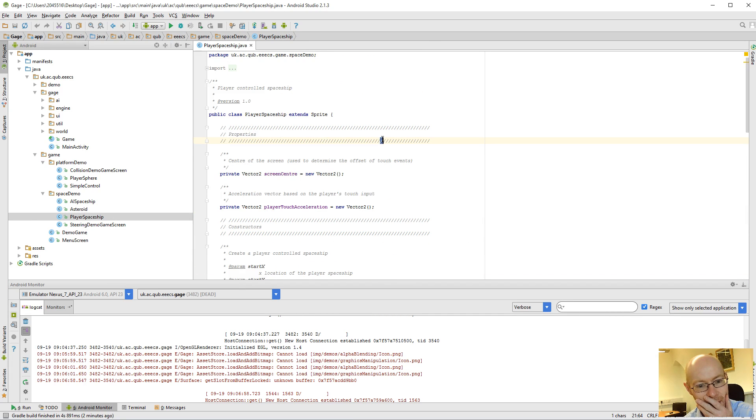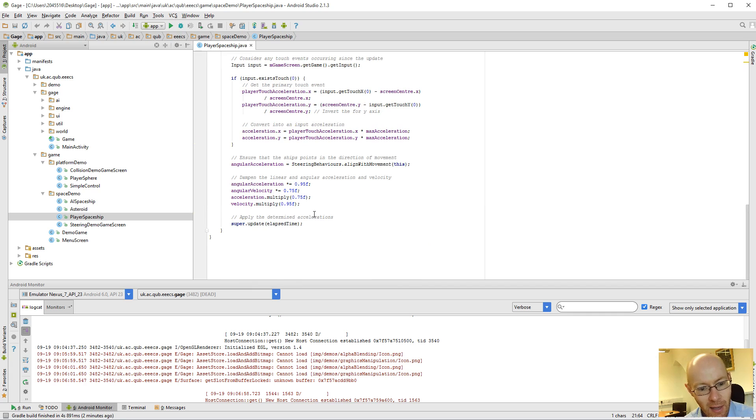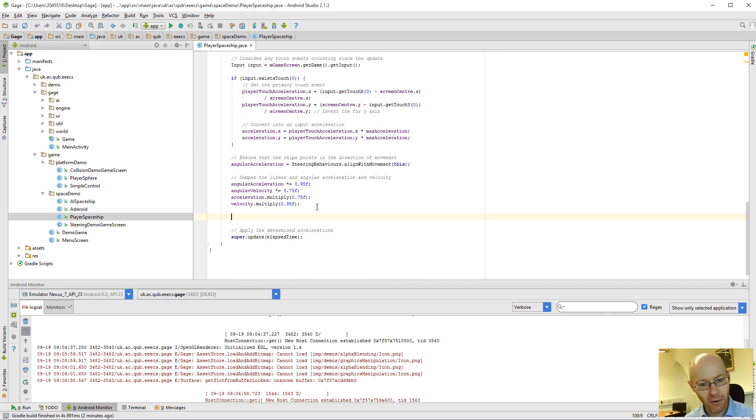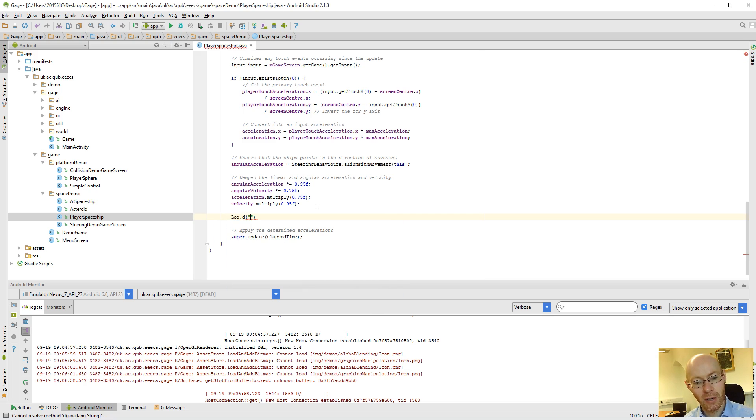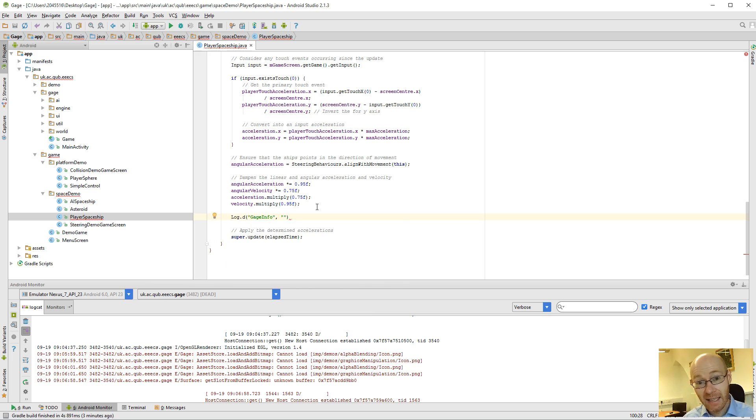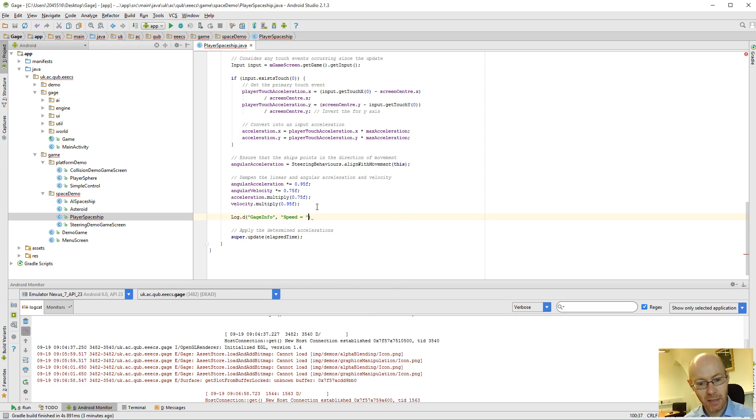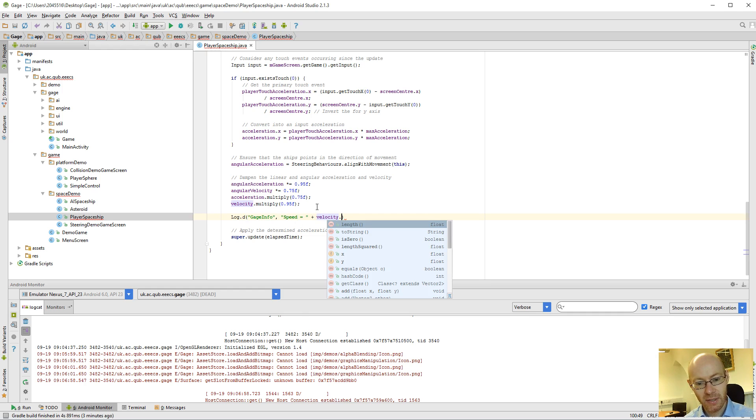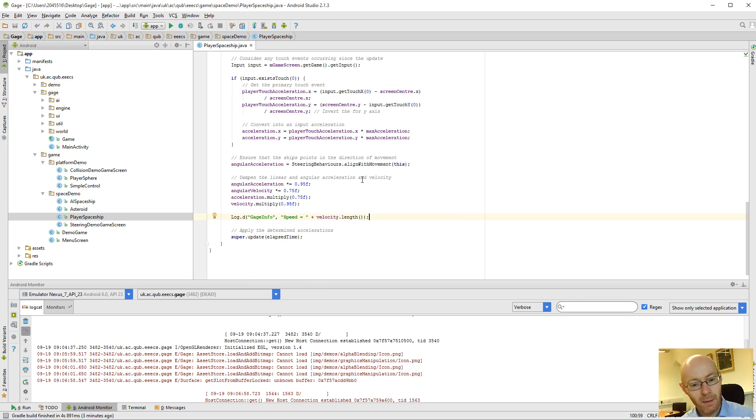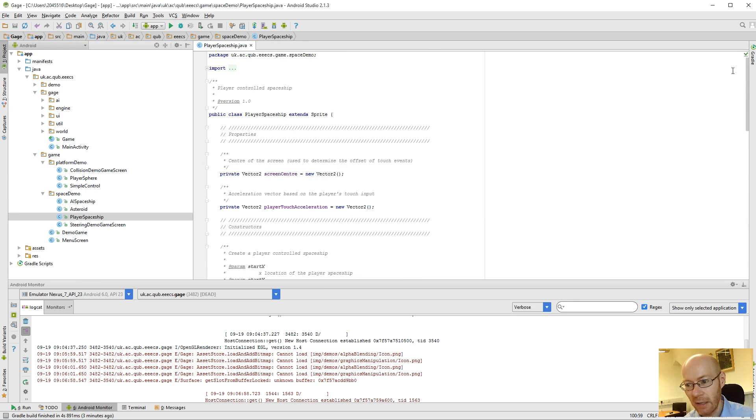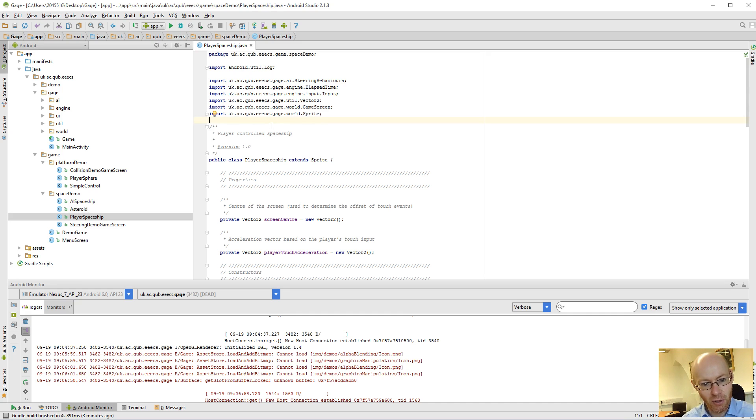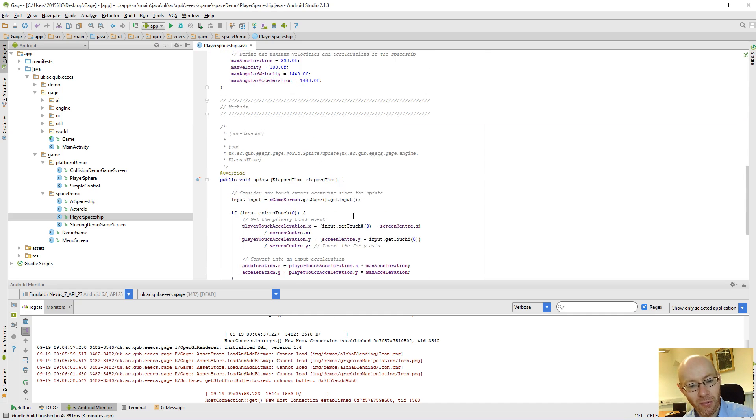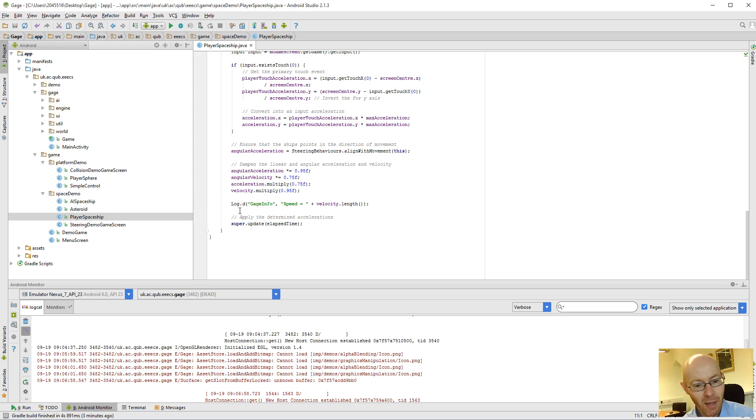So this is the Player Spaceship, which is the thing I control. And down here, I could log out some information. So log.d for debug. Let's call it gauge info. That's the tag that appears. And I can search based on the tag. And I can say my speed is equal to the velocity length. So if I save this. And again, for any log information, it'll appear. You can import the thing in at the top. And if it's not appeared, then it can automatically import it in as well for that one.